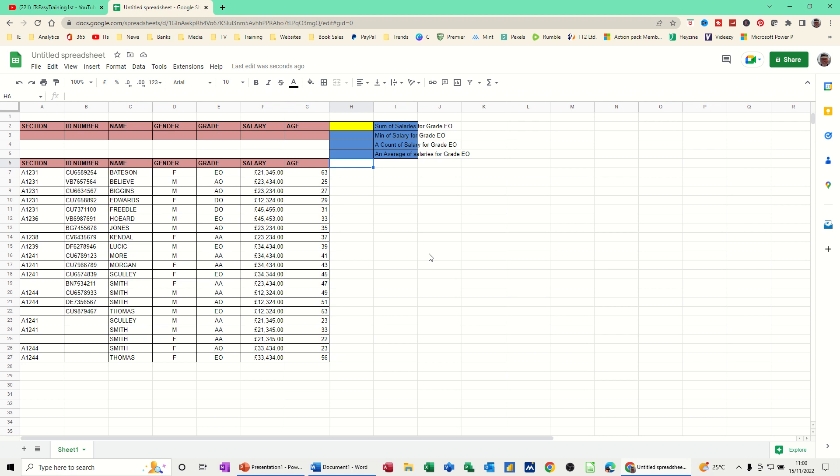In this module, I want to show you how you can use the database functions in Google Sheets. I've got a little example on the screen that I'm going to show you. The ones I'm going to show you are DSUM, DMIN, DCOUNT, and DAVERAGE. Now the letter D stands for database, obviously. So instead of just summing normally, you're summing a database list with some criteria.